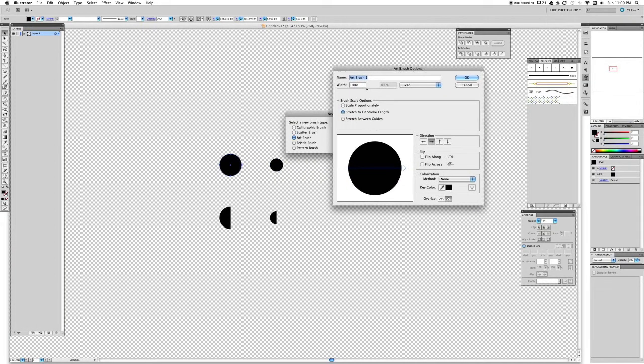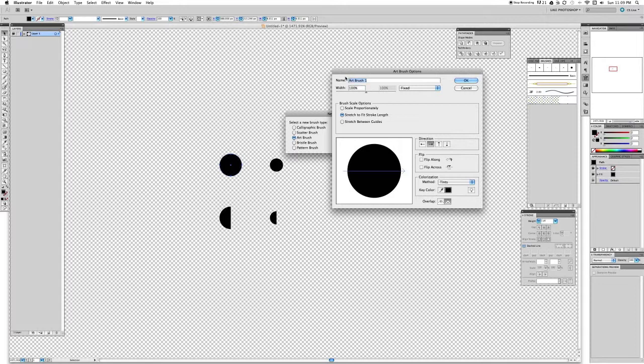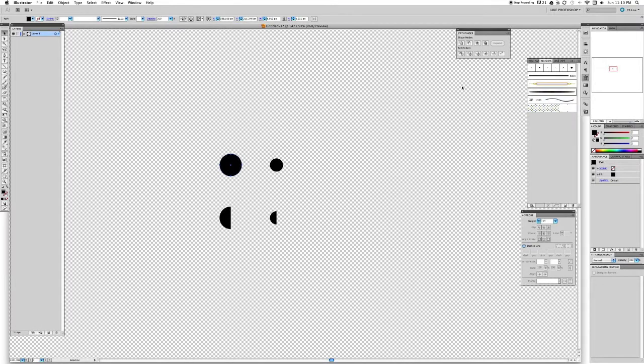And then on the art brush, the colorizing method that we want is tint, and let's put a name to this one. It's going to be big line. The direction is good, tint is good, and we're going to click OK.